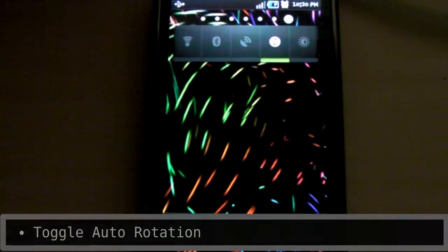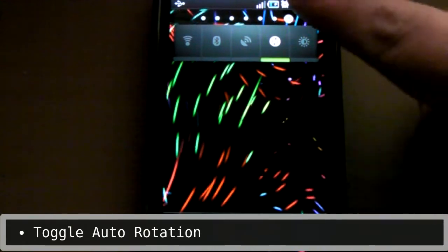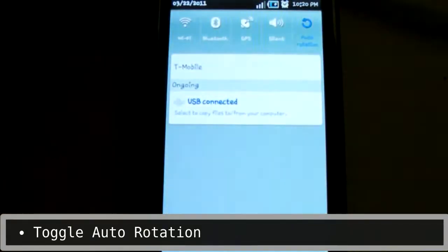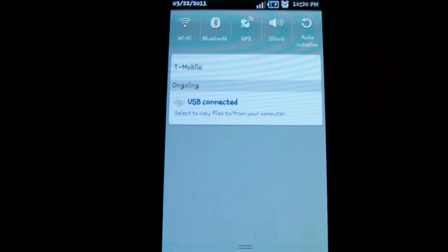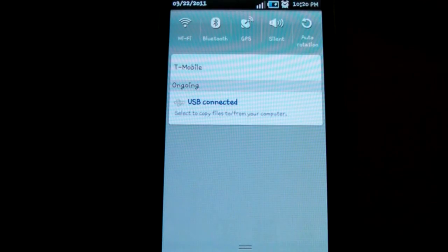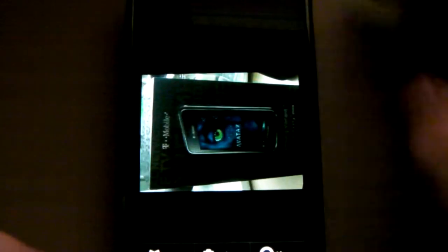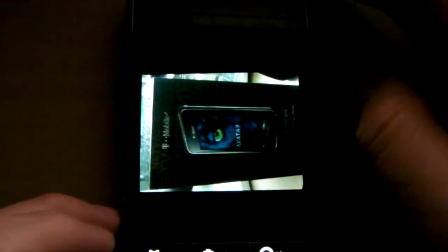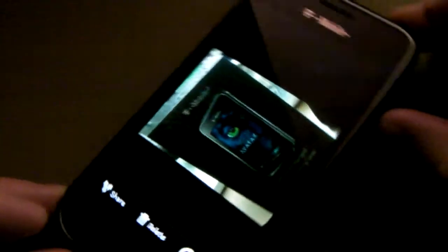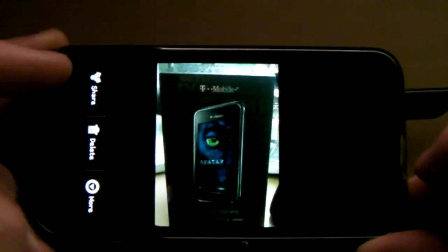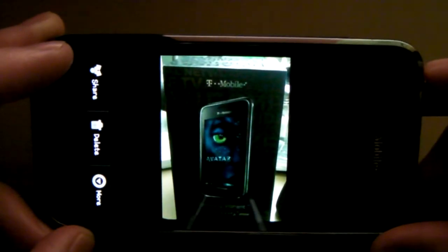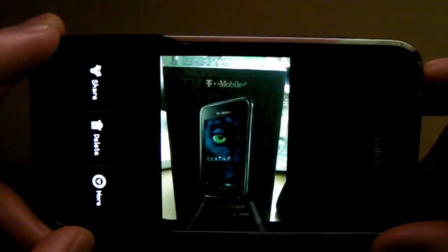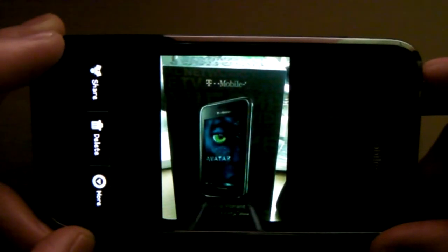You can now toggle the auto-rotation sensing of the phone right from the notification bar. The only time I've found this useful is when you're looking at a picture that somebody took holding the camera or phone the wrong way. Other than that, I'm not sure when you would use this. If you have any uses for it, please put them in the comments.